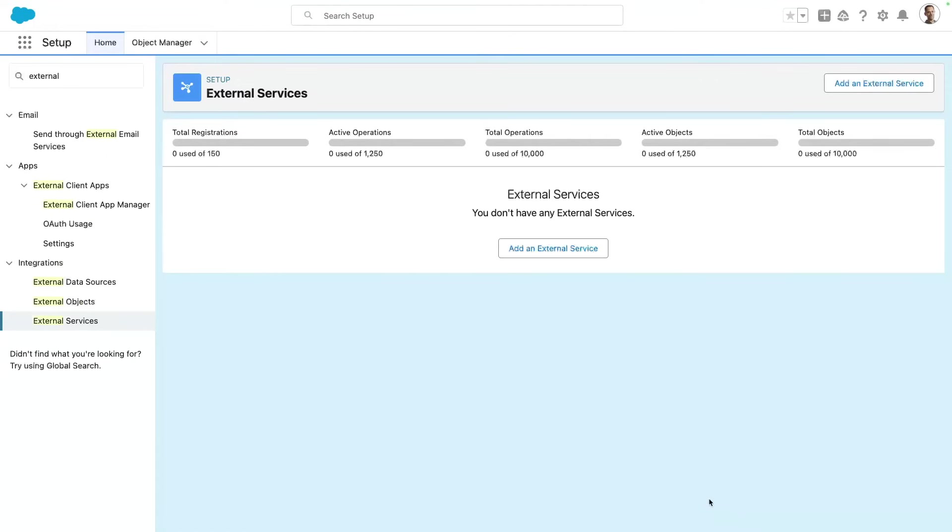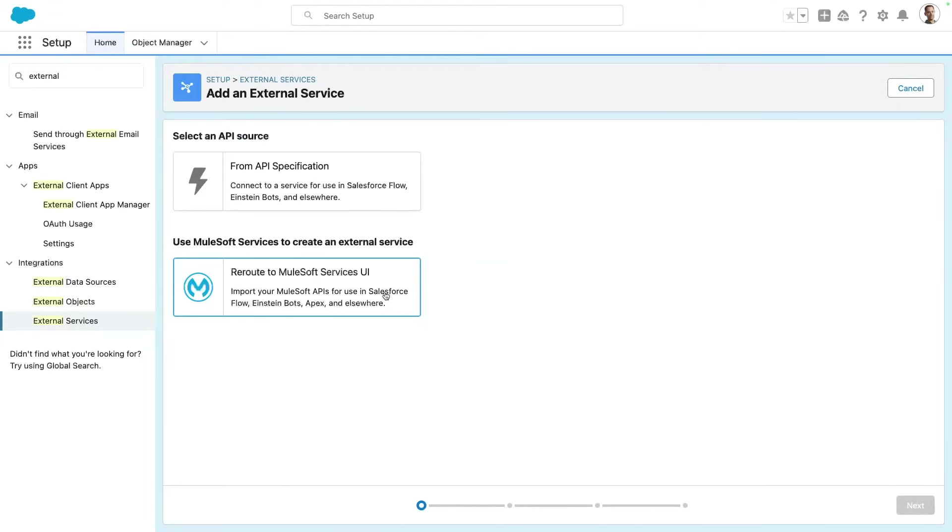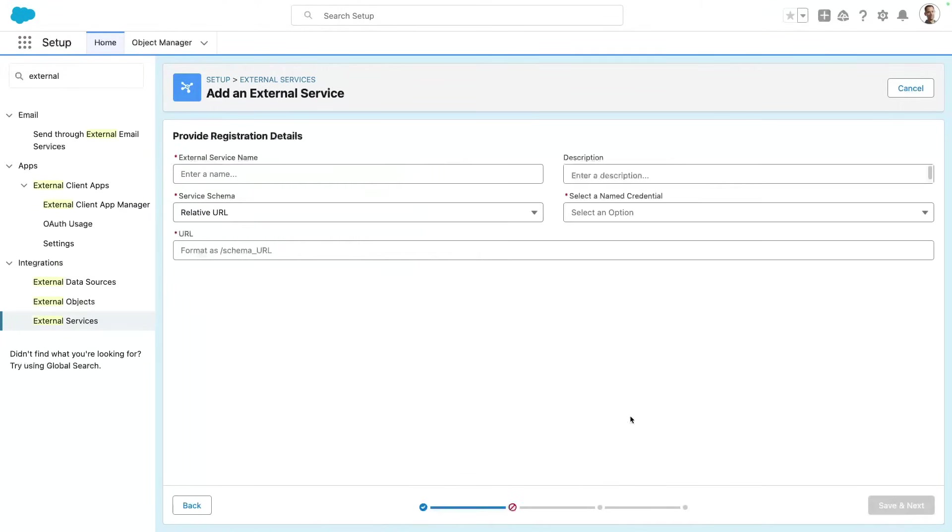Now, you can use it in different ways. You can use it with a specification, like an OpenAPI schema, or you can use a bigger integration with MuleSoft. Now, let's go ahead with a basic service.